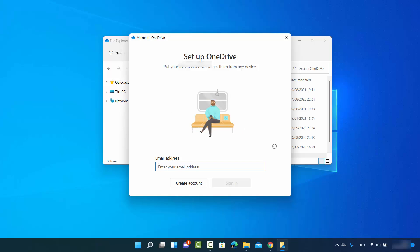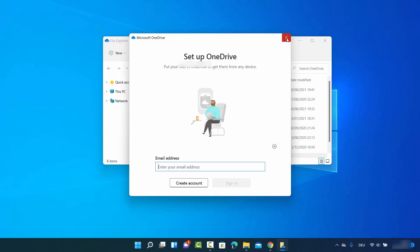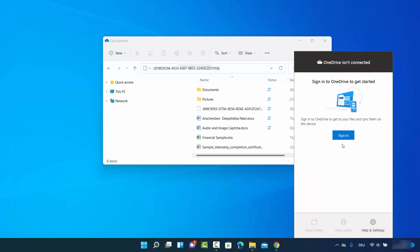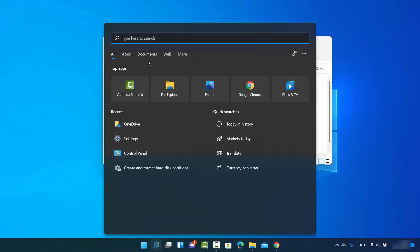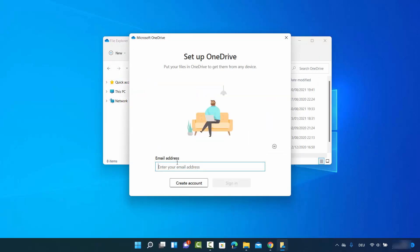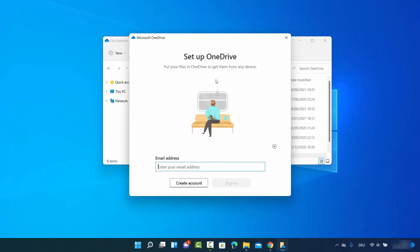Now you can see the prompt saying you need to provide your email ID and password to set up OneDrive. When you hover over the OneDrive taskbar icon, it shows 'Not signed in', and clicking it shows 'Sign in' — confirming your PC is now unlinked from OneDrive.